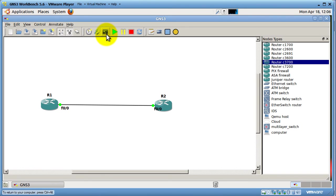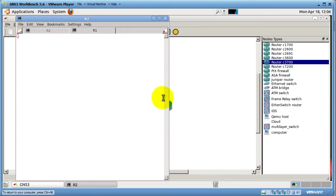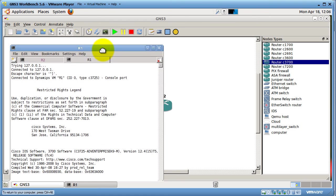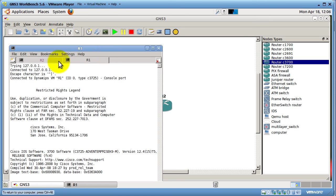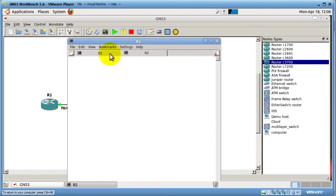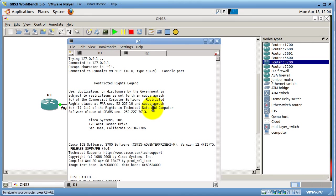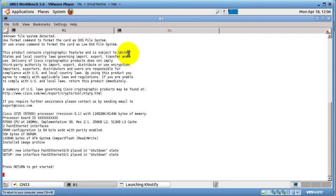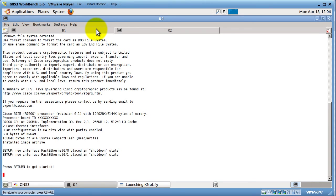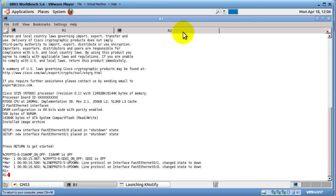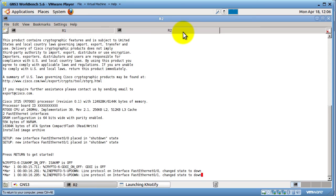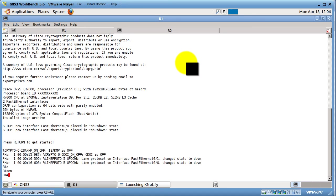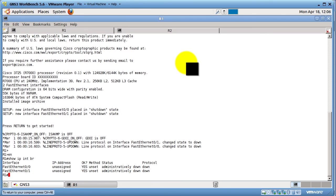And we've got R1 and R2. Look at that. This is awesome. I'm going to just maximize this window right there. And there we go. We can do the basic stuff like Enable Show IP Int Br. Everything works as usual, as you expect it to. So there you go.